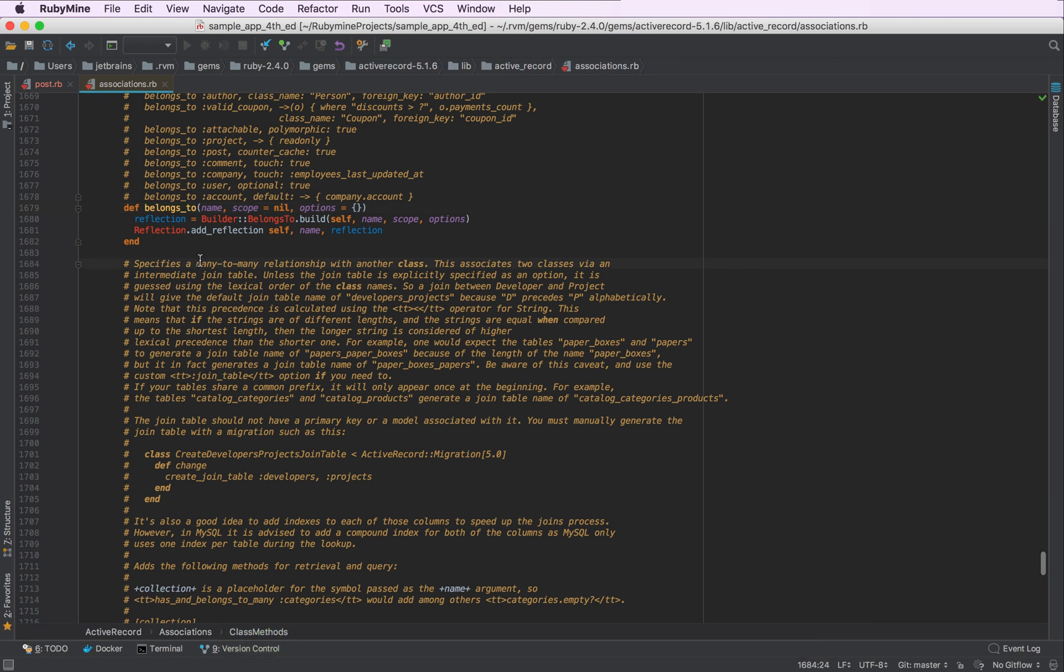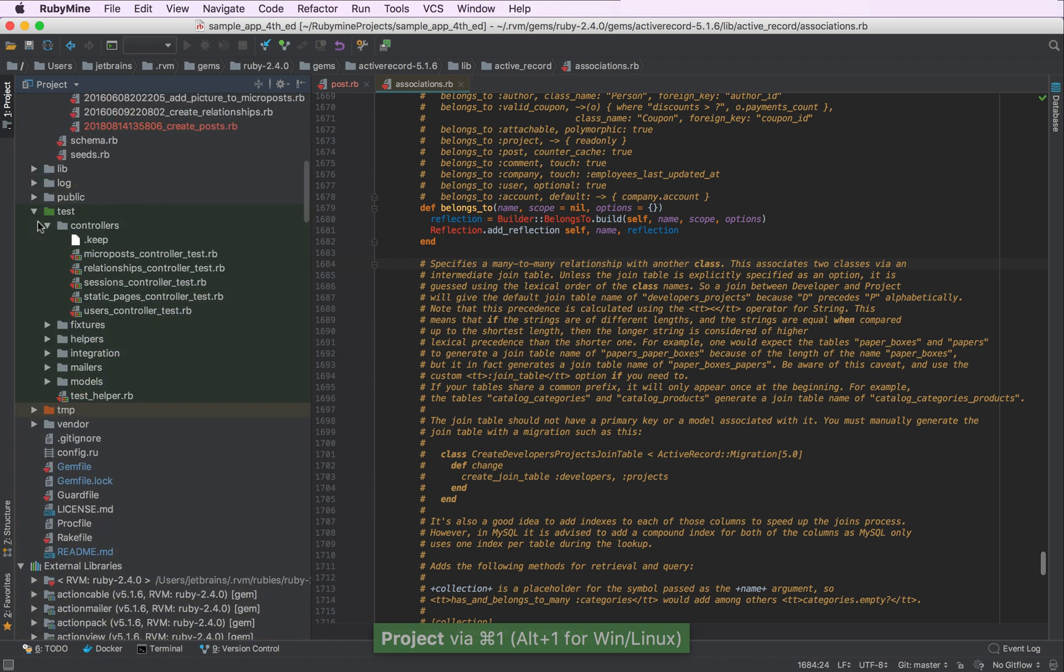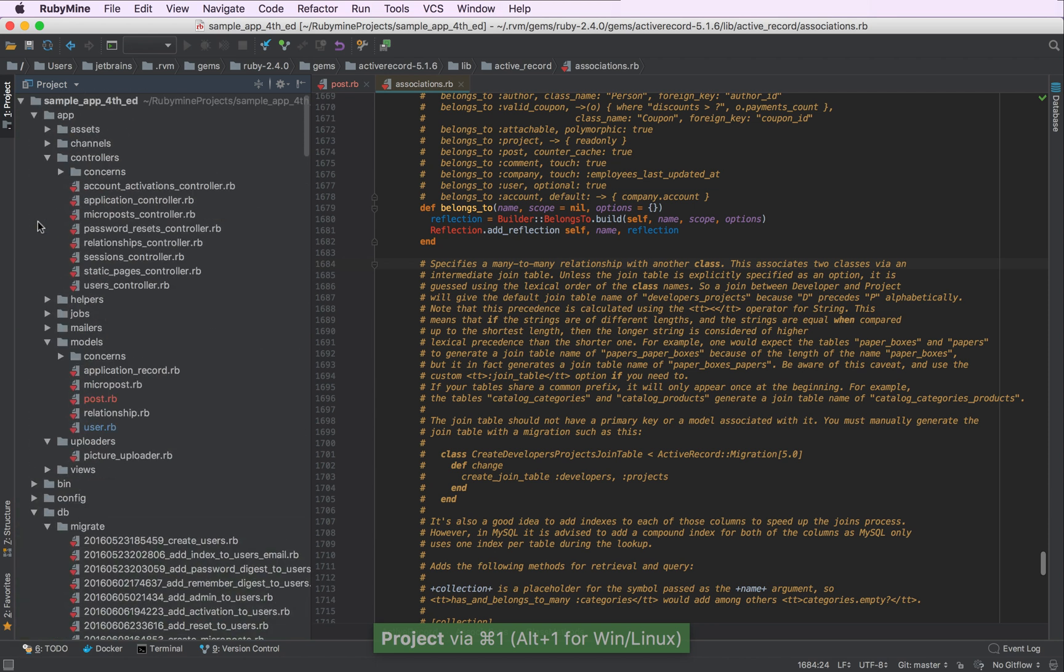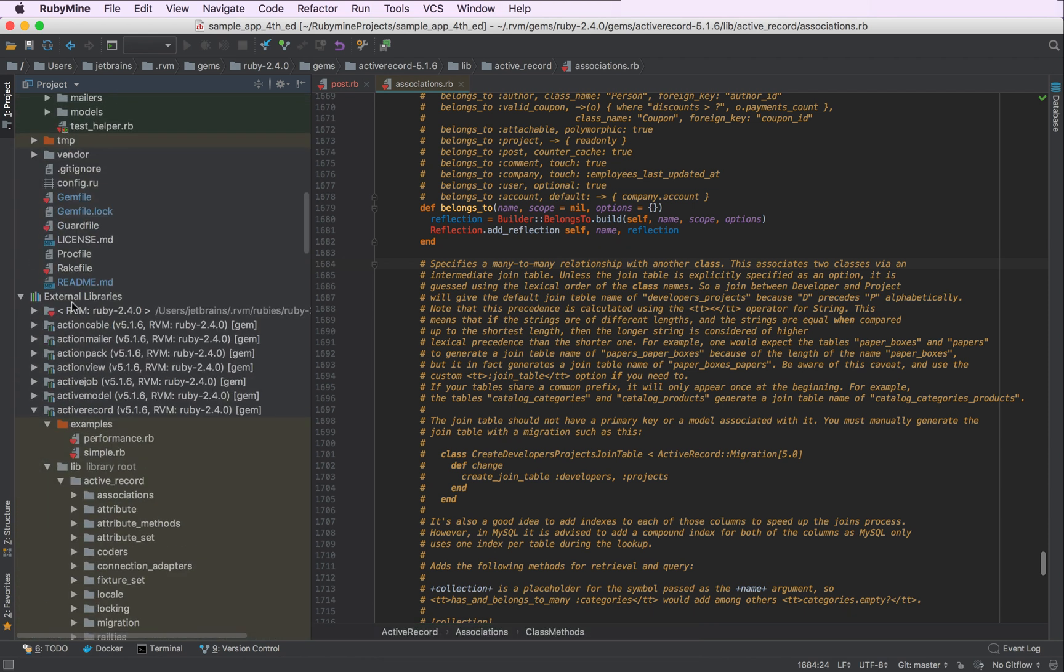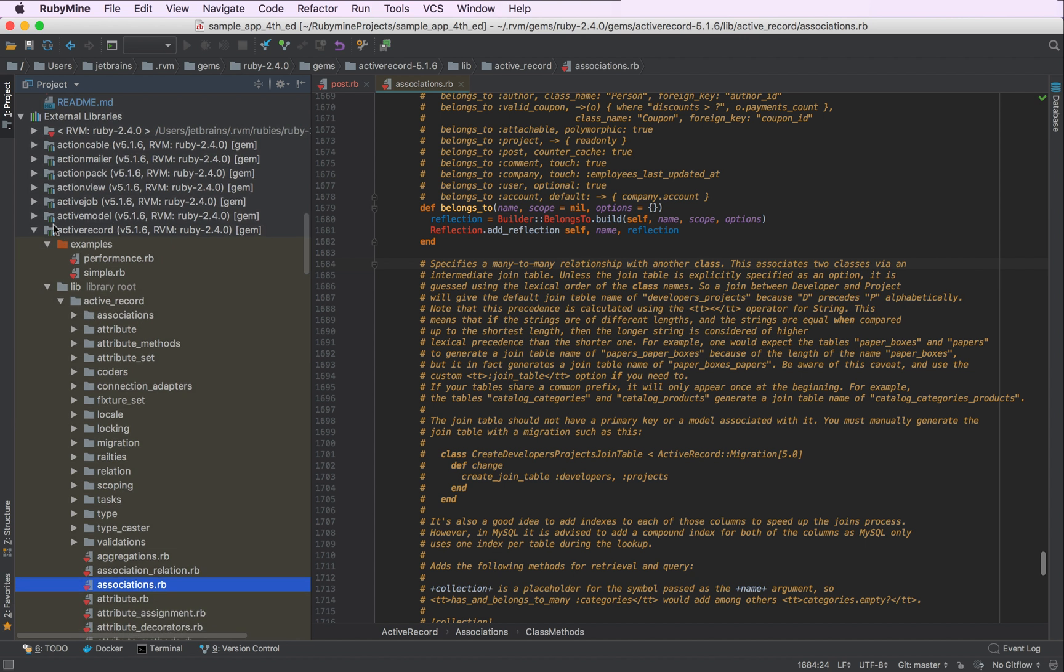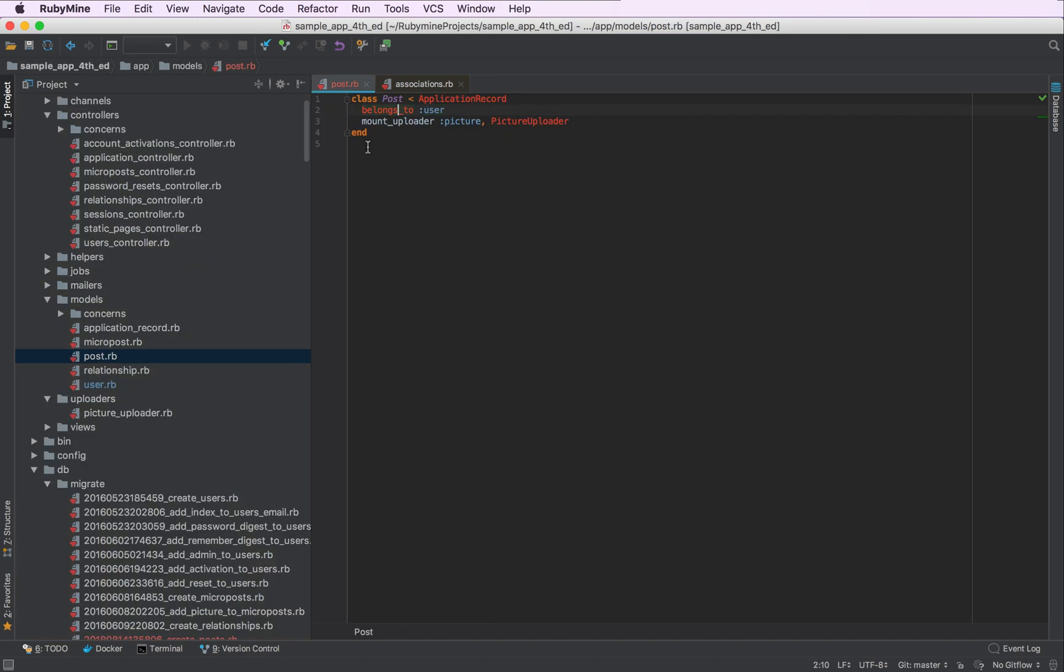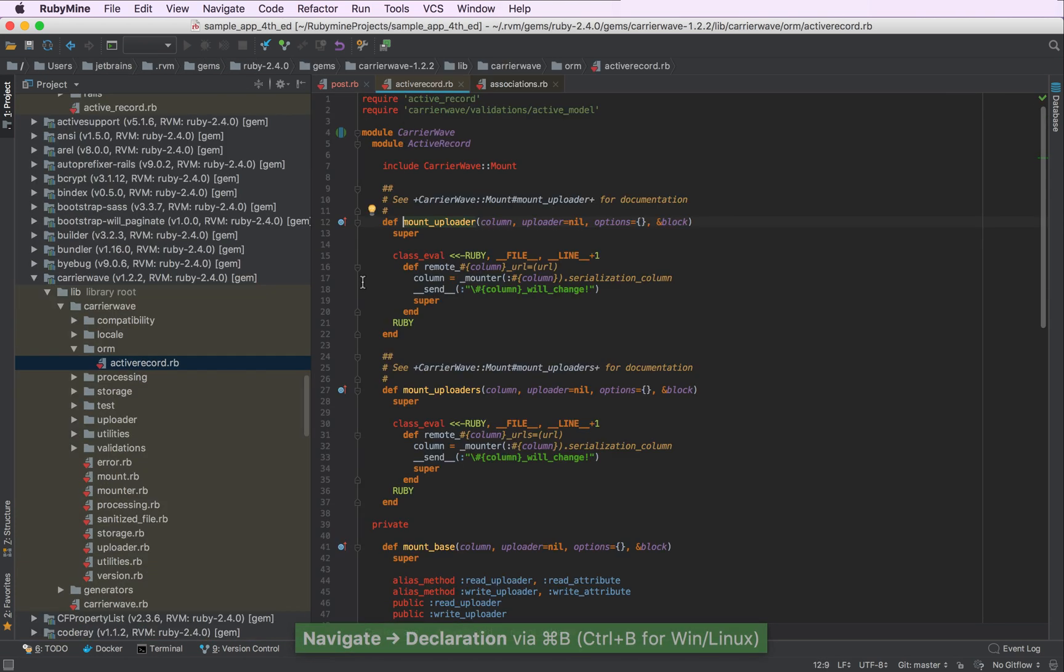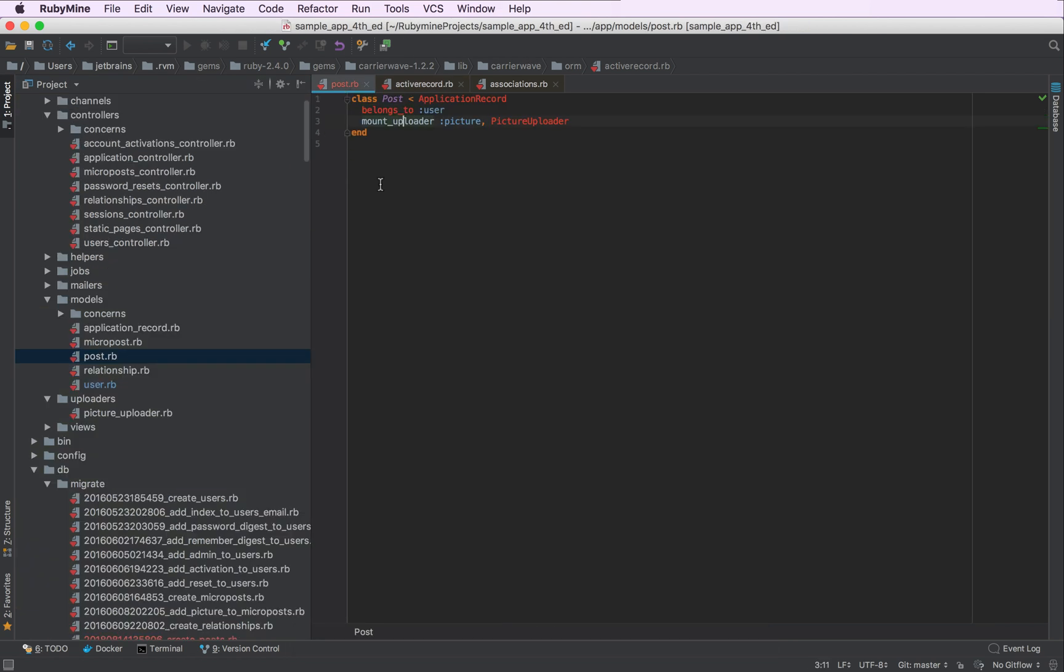Let me show you that in the project tool window. So we are outside of our application and external libraries gem active record file associations.rb. And similarly, we can navigate to this method, which is the gem carrier wave file active record and so on and so forth.